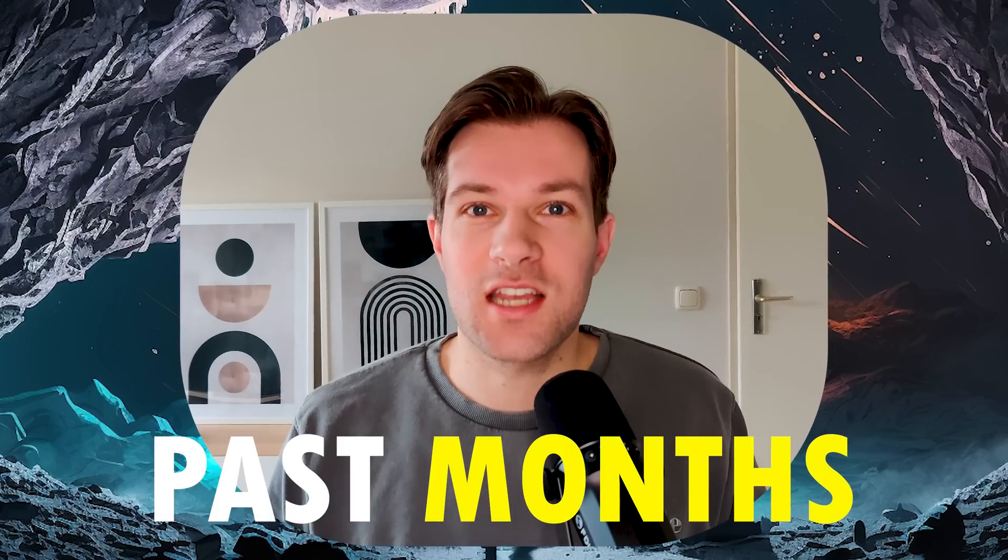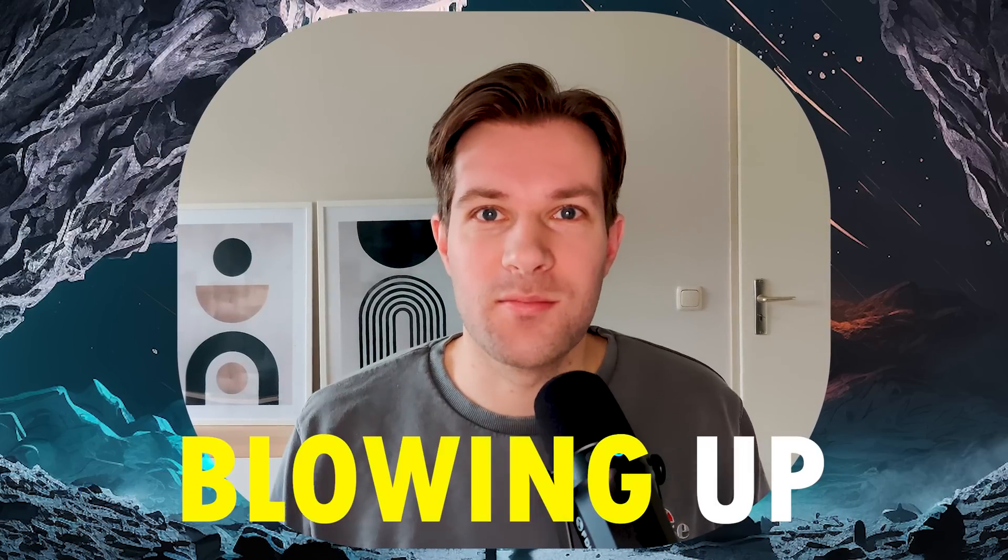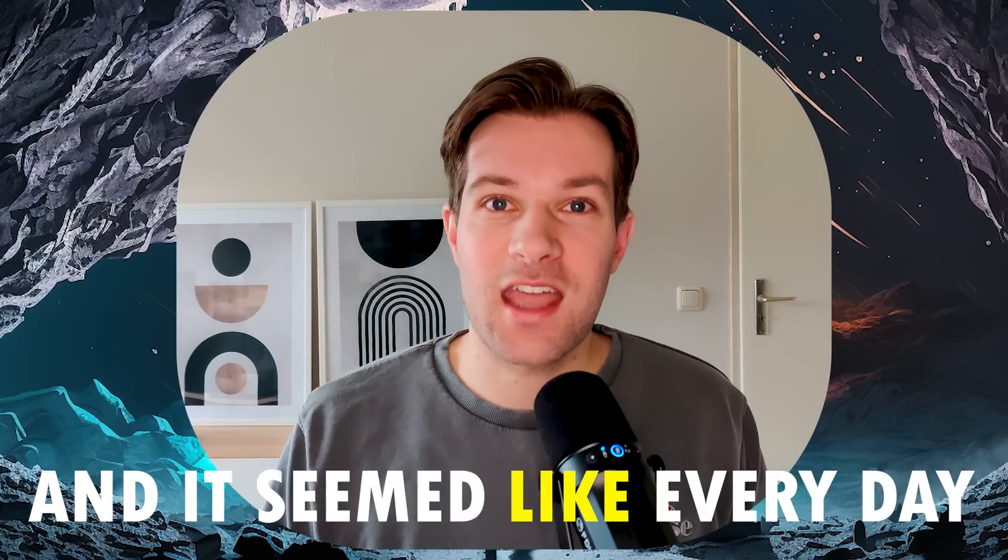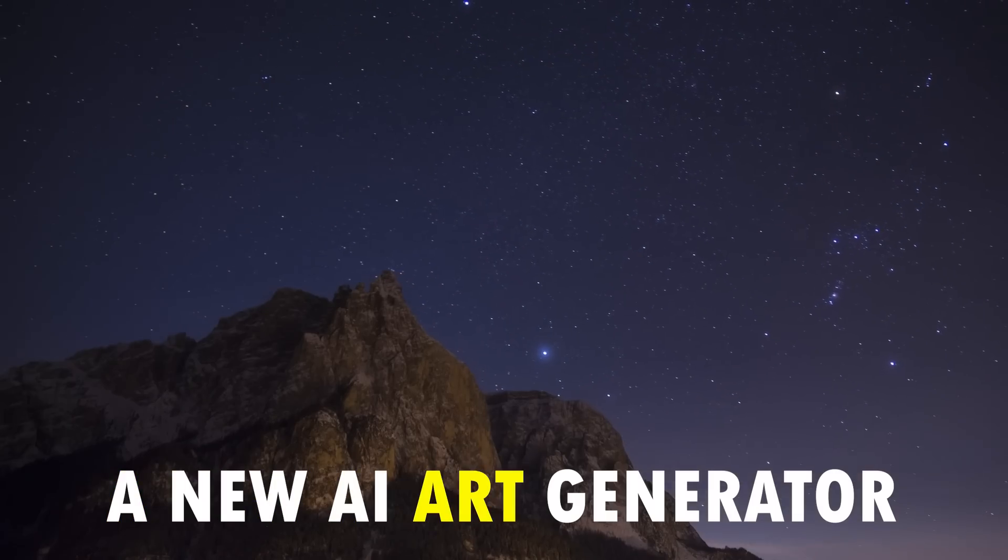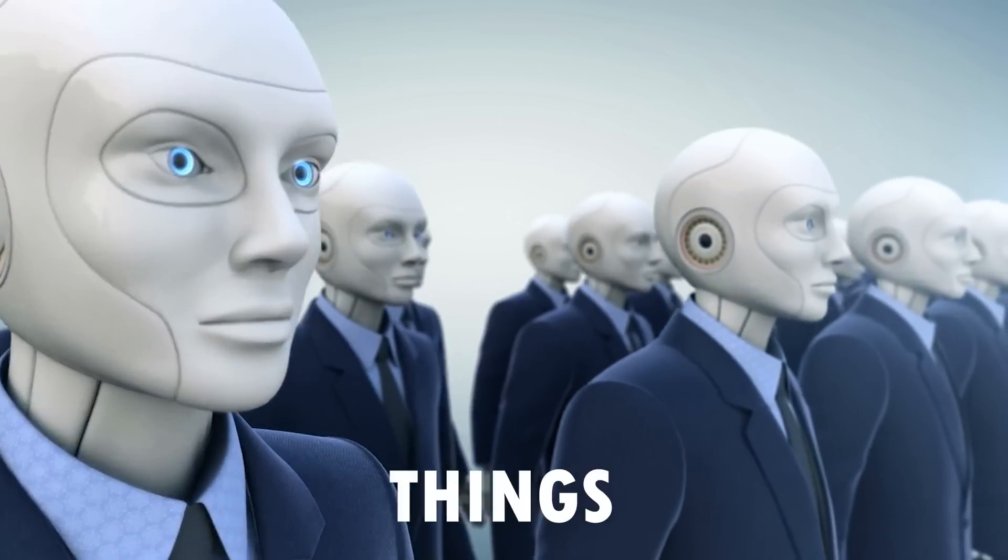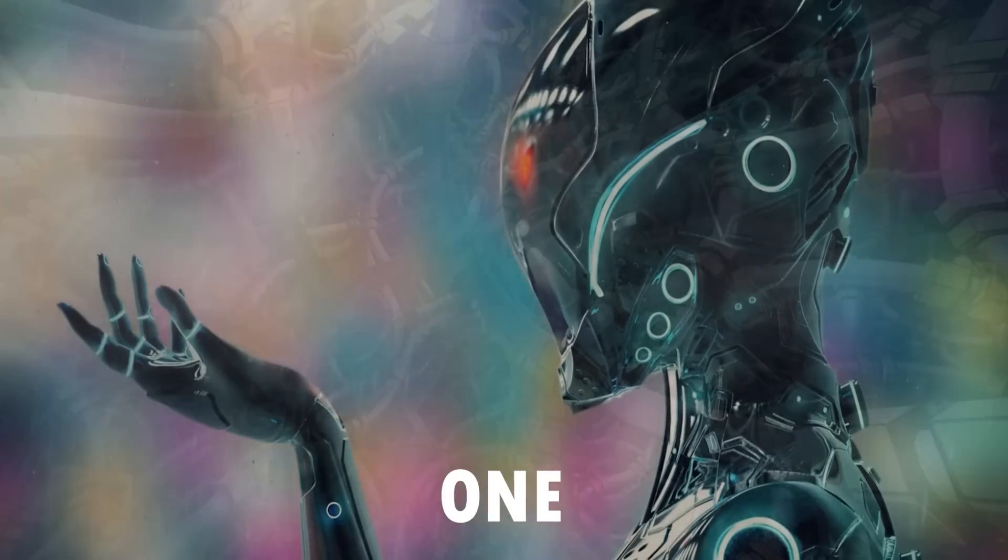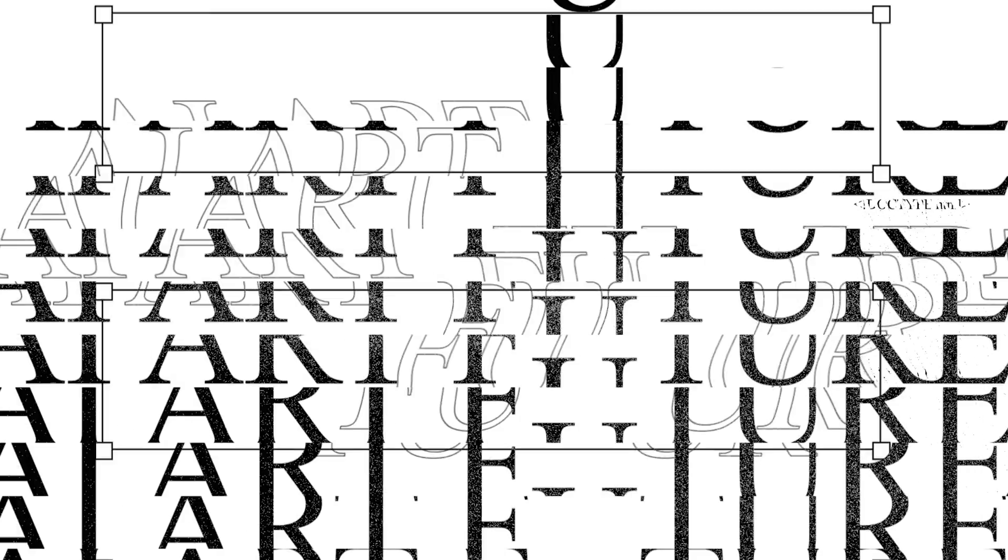Over the past months, AI art has been blowing up. It seemed like every day a new AI art generator popped up who could do things that the previous one could not do. What I'm about to show you will blow your mind and it will keep you occupied for the next days because you don't want to stop creating AI art in this new way.